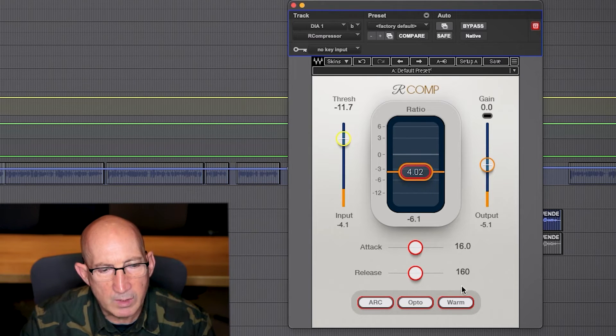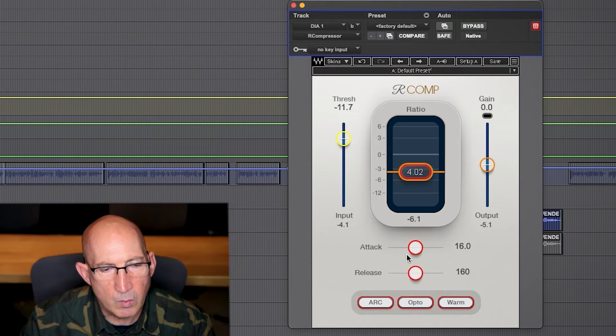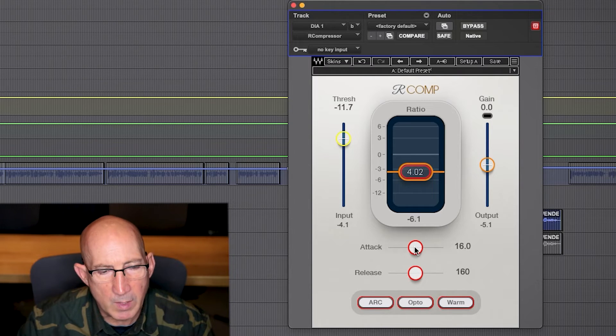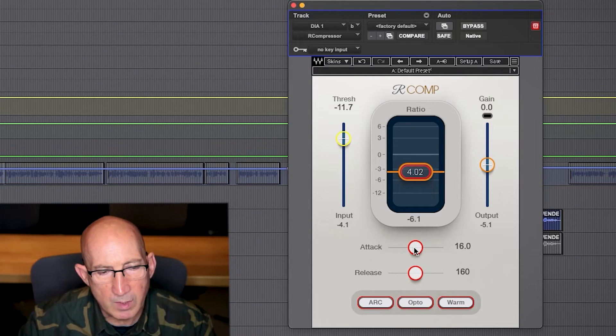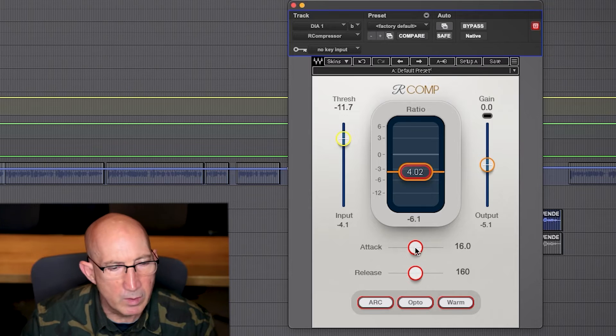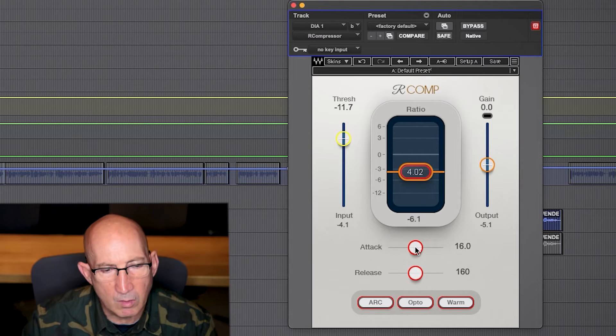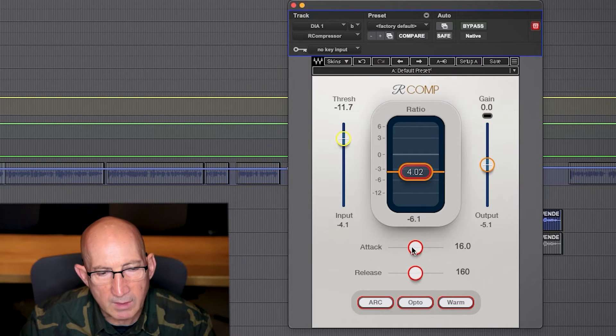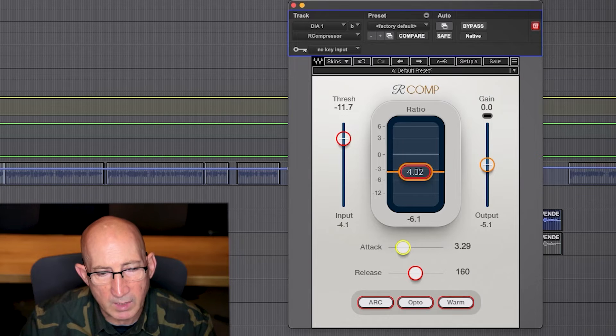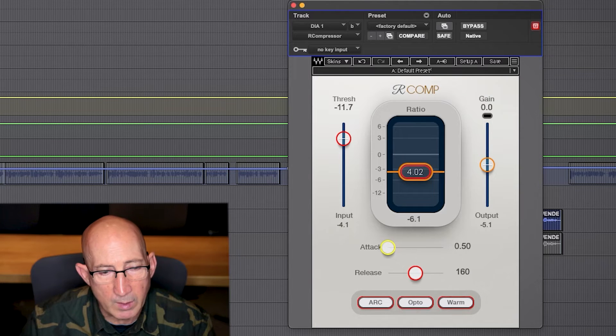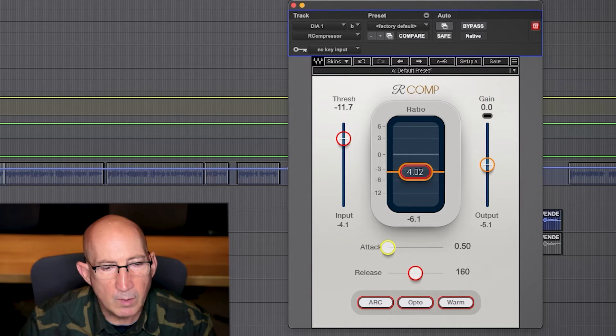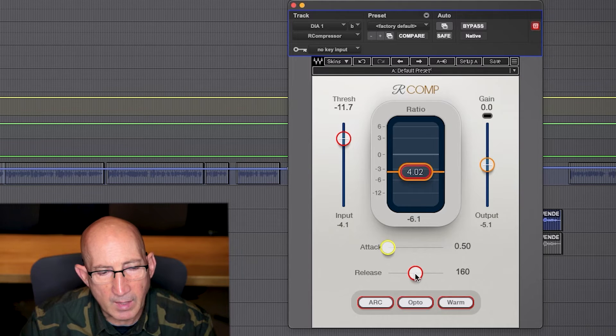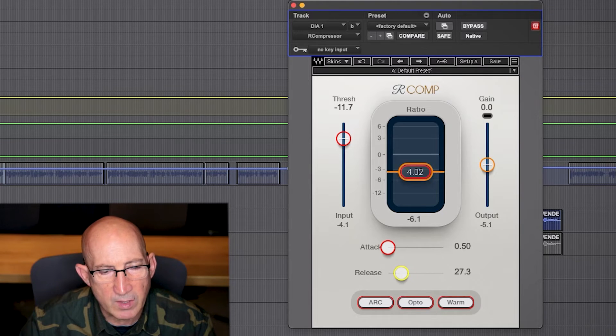Now, attack and release are important as well. Again, if it's a musical kind of thing, you might do something different. You might want a slower attack, a long release. But for dialogue, we really want the compressor to kick in right away when it hears loud volume. So we can go with a totally fast attack.